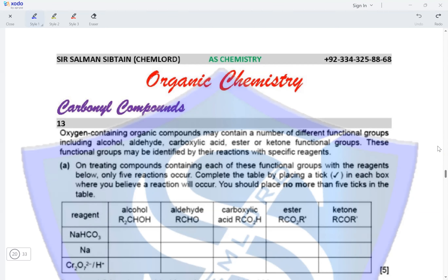An alcohol will not react with NaHCO3, but an alcohol will react with sodium metal — effervescence will be observed and hydrogen gas will evolve. An alcohol will also be oxidized with acidified dichromate, forming an aldehyde which will further oxidize to form a carboxylic acid.